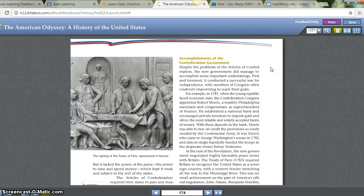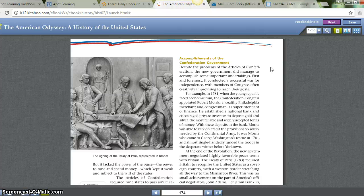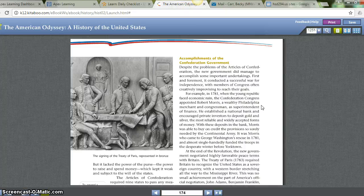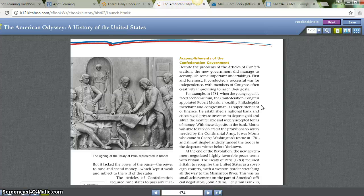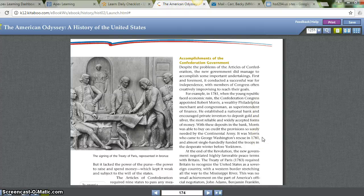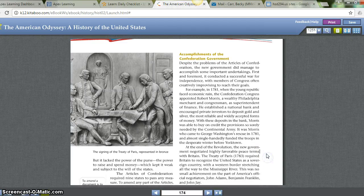Accomplishments of the Confederation Government. Despite the problems of the Articles of Confederation, the new government did manage to accomplish some important undertakings. First and foremost, it conducted a successful war for independence, with members of Congress often creatively improvising to reach their goals. For example, in 1781, when the young republic faced economic ruin, the Confederation Congress appointed Robert Morris — a wealthy Philadelphia merchant and congressman — as superintendent of finance. He established a national bank and encouraged private investors to deposit gold and silver, the most reliable forms of money. With these deposits, Morris was able to buy on credit the provisions sorely needed by the Continental Army. It was Morris who came to Washington's rescue in 1781 and almost single-handedly funded the troops in the desperate winter before Yorktown.